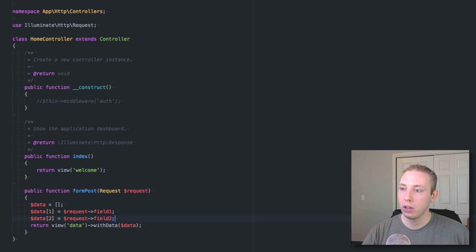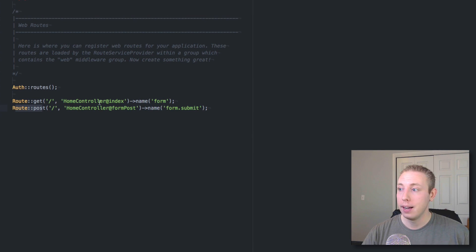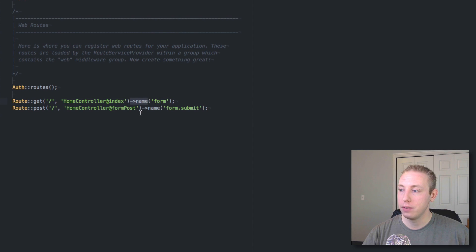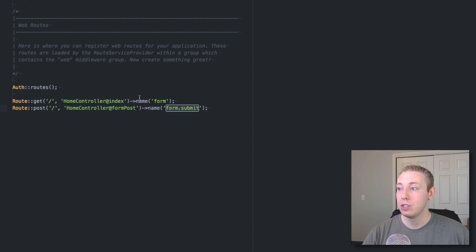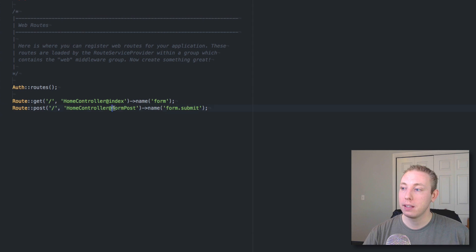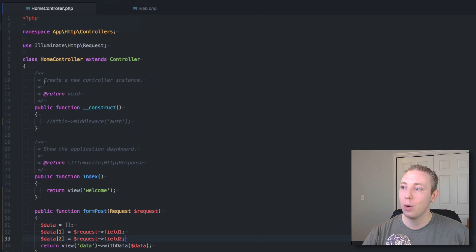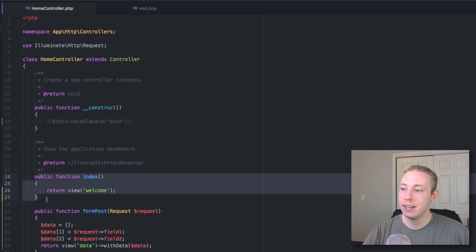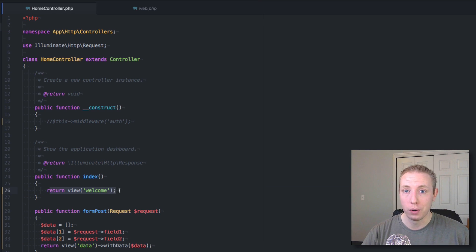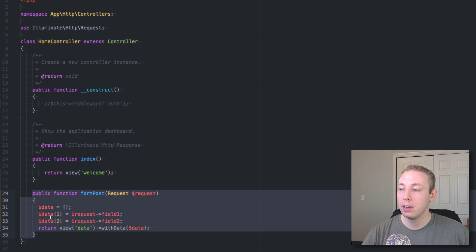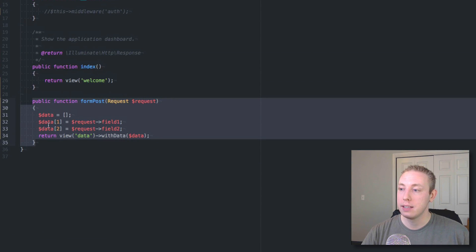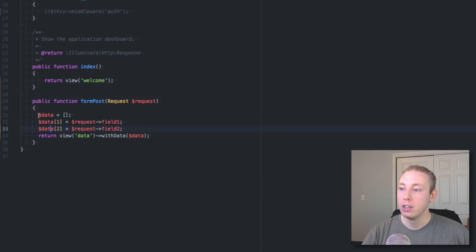So this is just a really basic form. It has field one, field two, submit button. Let's go ahead and open up our Laravel project. And you can see here, this is the controller. Let me start by showing you the routes. So in our routes, I've got two routes, a get route and a post route. One of them is named form and one is named form.submit. So form is the one we just looked at. And then we submit the form.